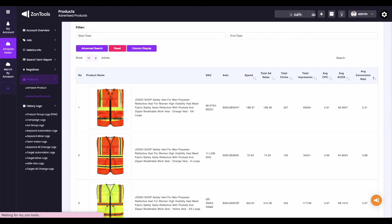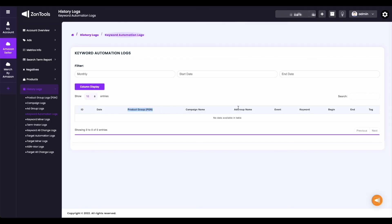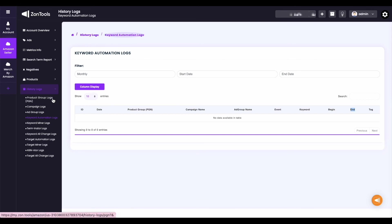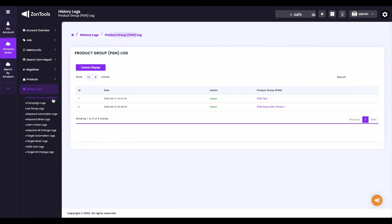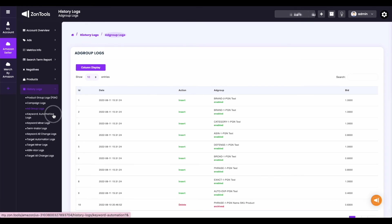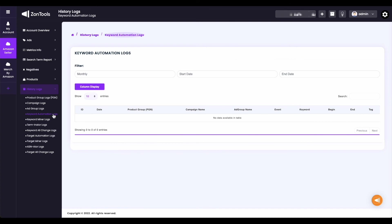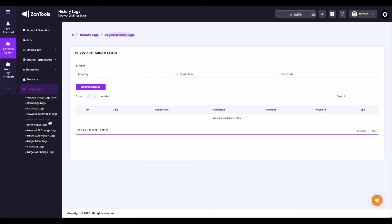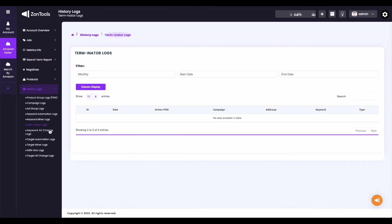Under History Logs, you can access 11 sets of records. Among these records contain the actions taken by ZonTools automation engines. First is the Product Group Logs (PGN) — the logs would show any updates made on the PGN. Next is the Campaign Logs, which are your campaign-specific logs. Our third logs is the Ad Group Logs, specific logs for each ad group. Fourth is the Keyword Automation Logs — this will show all of the bid adjustments made by the system automatically per keyword. Next is the Keyword Miner Logs — this is where you can see what search terms were mined for you by the system. Next, we have the Terminator Logs — this is where you can see what customer search terms were negated by our system.